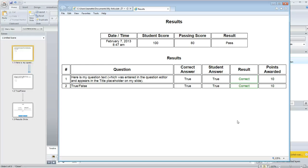Had a good question today in the Storyline Forum where a course developer had created a quiz and on the results slide he added the option to print results, but the issue was when the user printed the results on some of his questions,